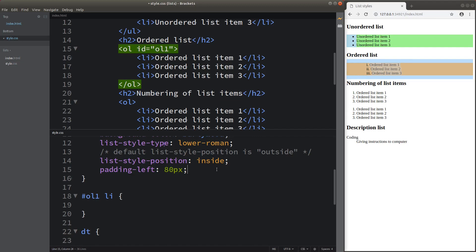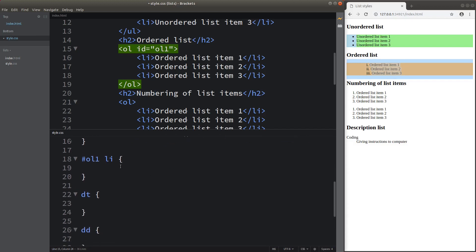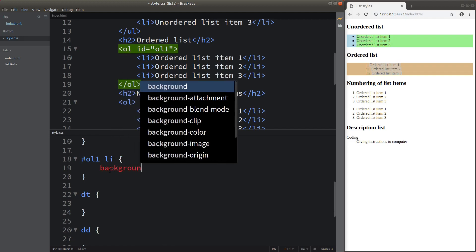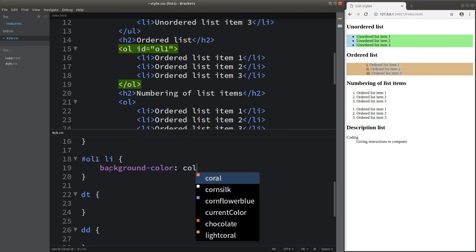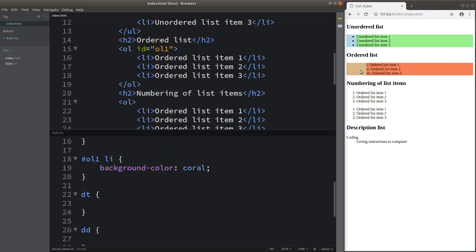We can also set up the list element inside an ordered list a bit differently. I can simply locate the list elements using this selector — I first indicate the ID and then find the list elements inside this ordered list element. Now you can see that the list elements have changed their background color to coral. This is a way to set up the list element inside an ordered list.